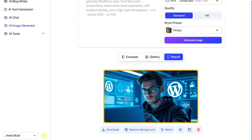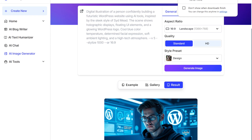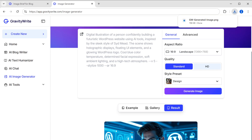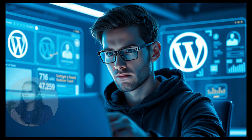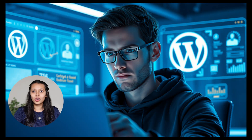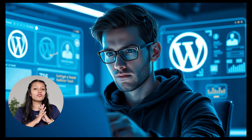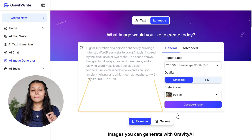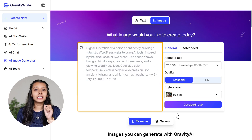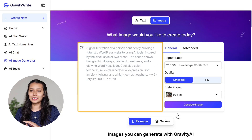Your image will get ready in seconds. Download it from here and use it in your blog. In the same manner, you can generate all the images for your blog by pasting each prompt here separately.